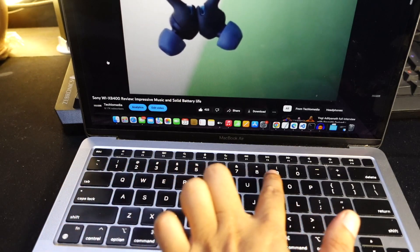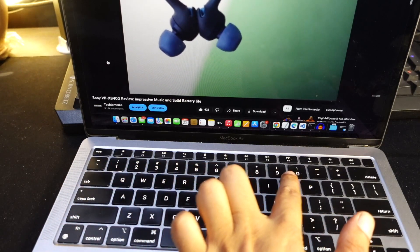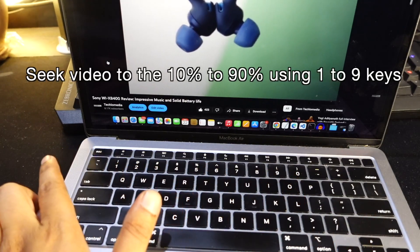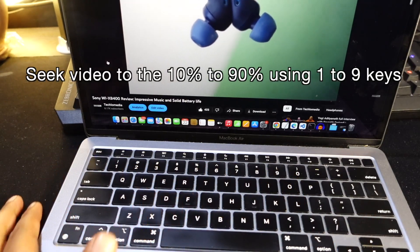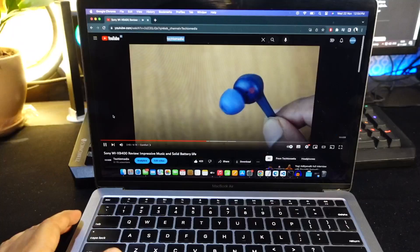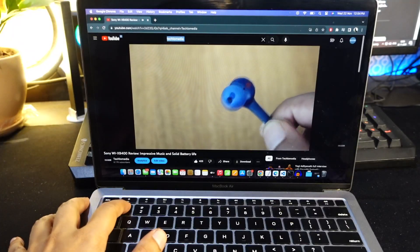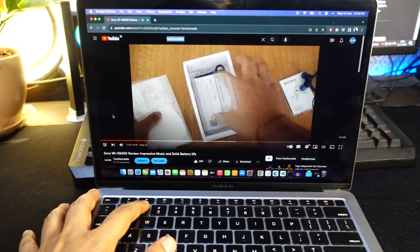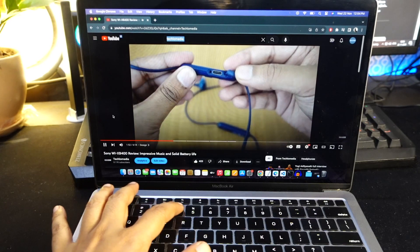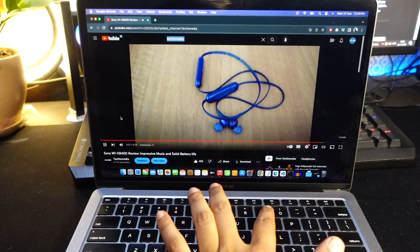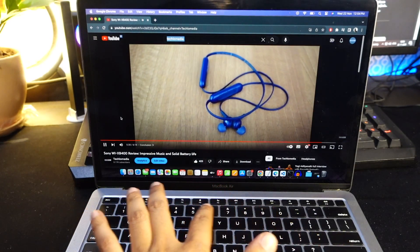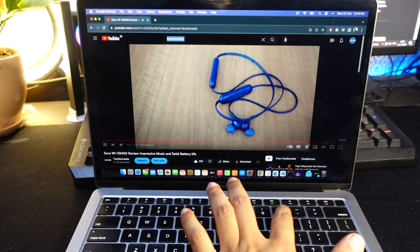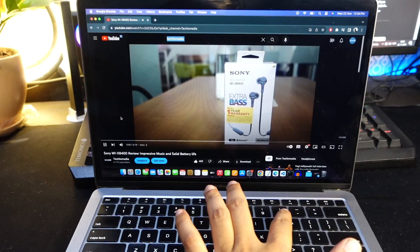These number keys are also super useful. You can seek video to the 10% to 90% of the video using 1 to 9 keys. For example, 1 for 10%, 2 for 20%, 3 for 30% to 9 for 90%. Press 0 to seek to the beginning of the video.